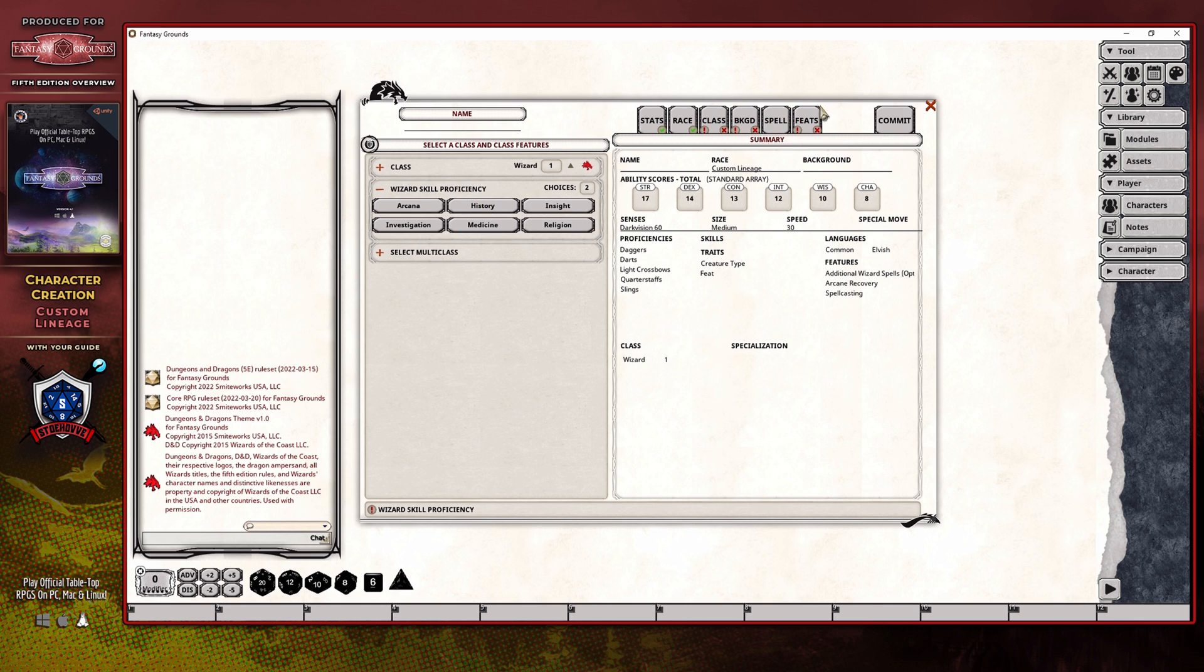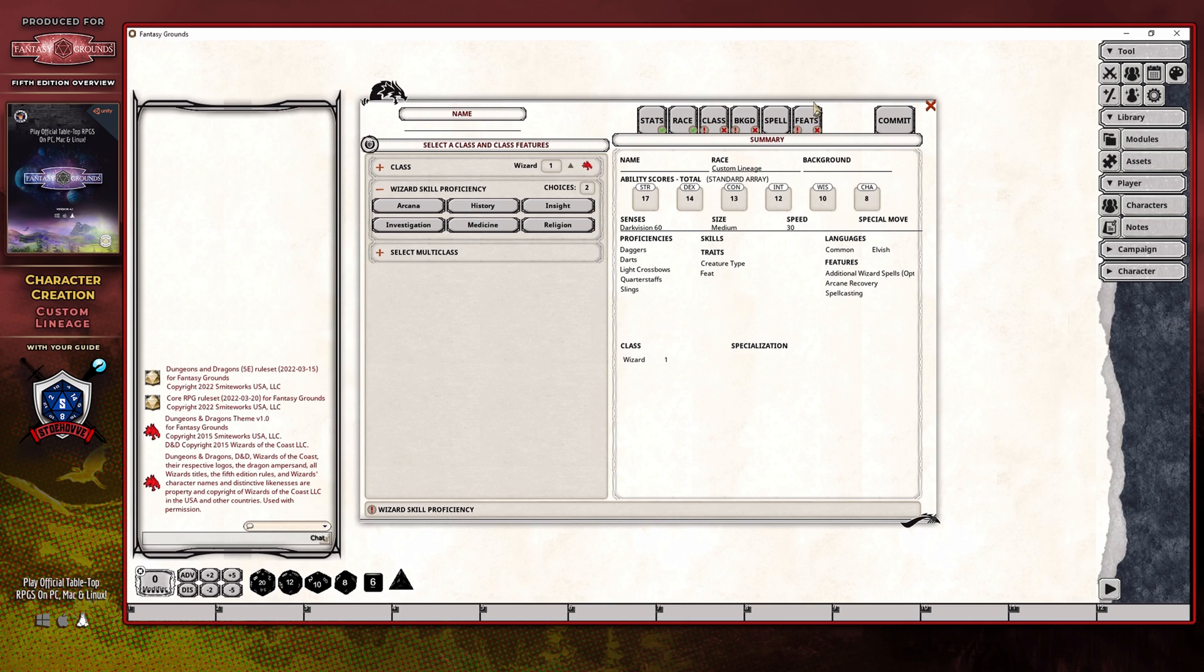And we'll get to that in a second. I'm just going to go ahead and finish selecting everything specific to my class, my background, and then I will bring you to the Feats section, just so that I can go through and commit this character once I'm done. And we'll see if that issue has arisen with the Intimidation skill.